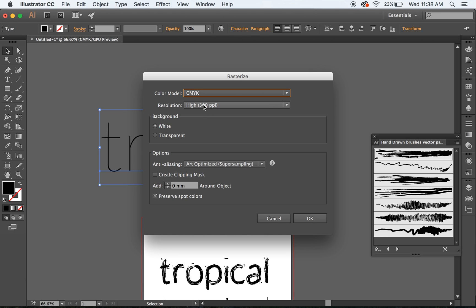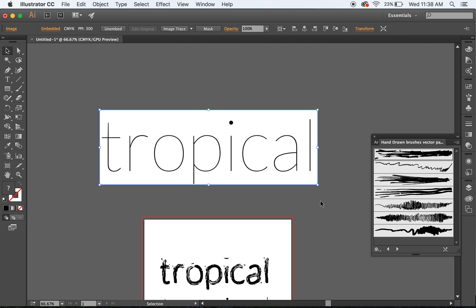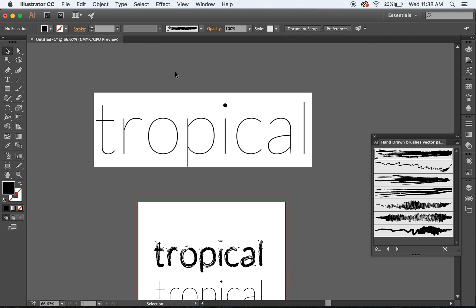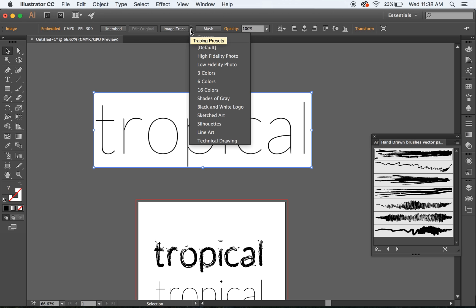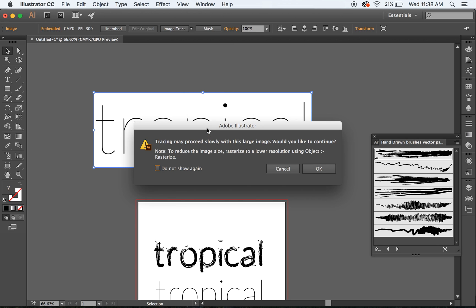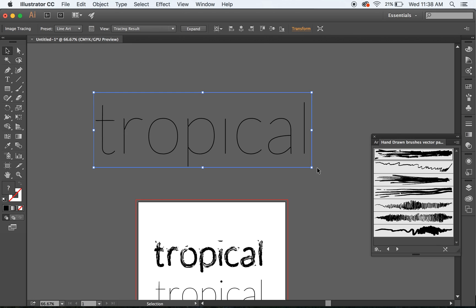We can leave the resolution as 300 ppi — that's all good — and we'll hit OK. So now we have effectively a photograph of the word tropical. Now if we go to Image Trace, which is up here — if you can't find it there, it's up in the Window menu — and we'll go down to Line Art. Now we hit OK, and this is going to turn the text into single line paths.